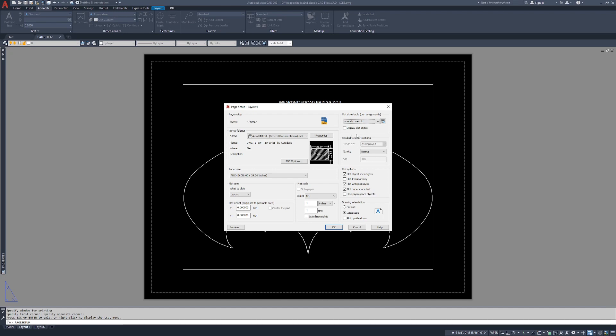Shaded viewport options I don't typically touch. Quality of normal is fine because it's plotting from PDF, so it's vector to vector essentially. Plot object line weights and the plot options, I don't typically touch any of this either.